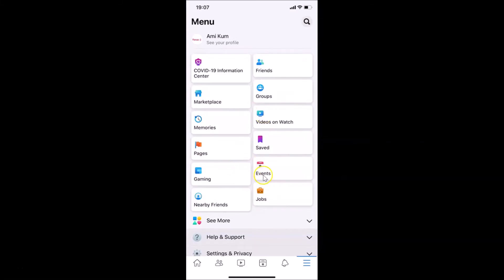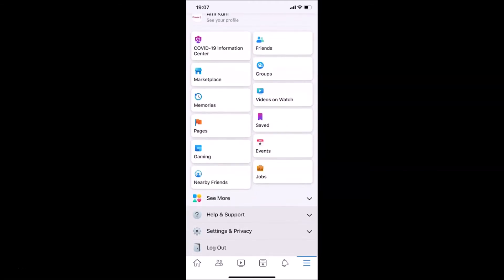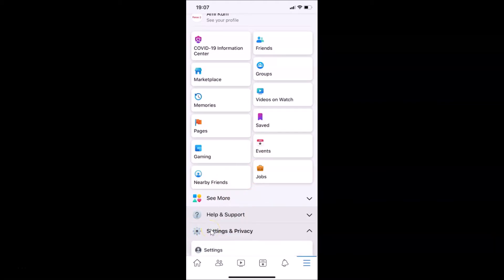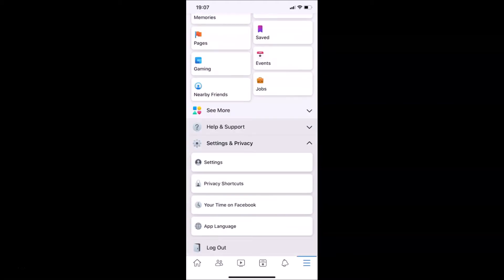I want to change the language to something else. For that, you have to scroll down to the very bottom and then tap on Settings and Privacy. Also, if you have some other language selected, just tap on the gear icon. Let me tap on Settings and Privacy.